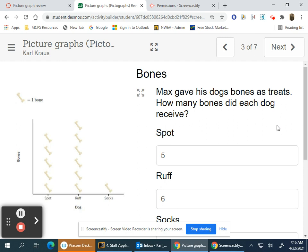Max gave his dogs bones as treats. How many bones did each dog receive? One picture of a bone equals one bone, so just count. Spot has five, Ruff has six, and Socks has one.